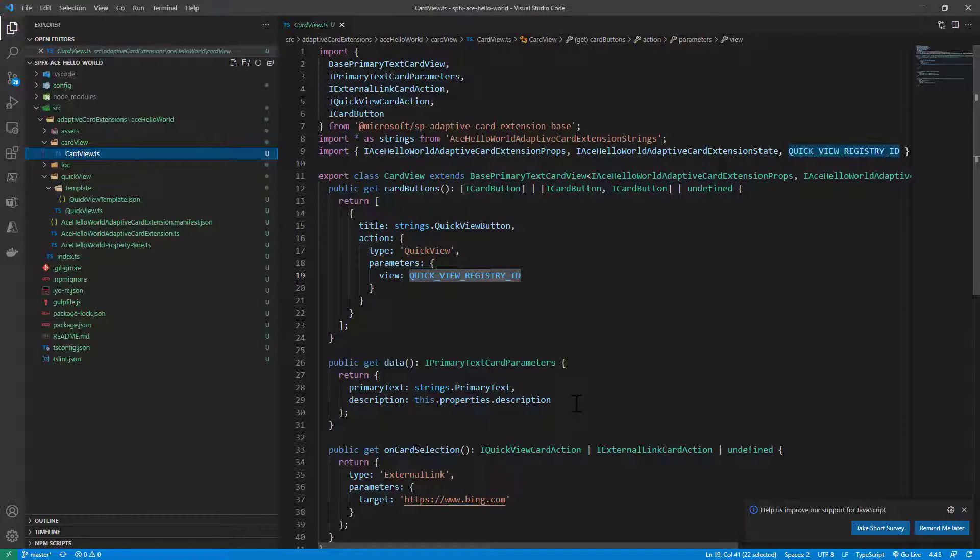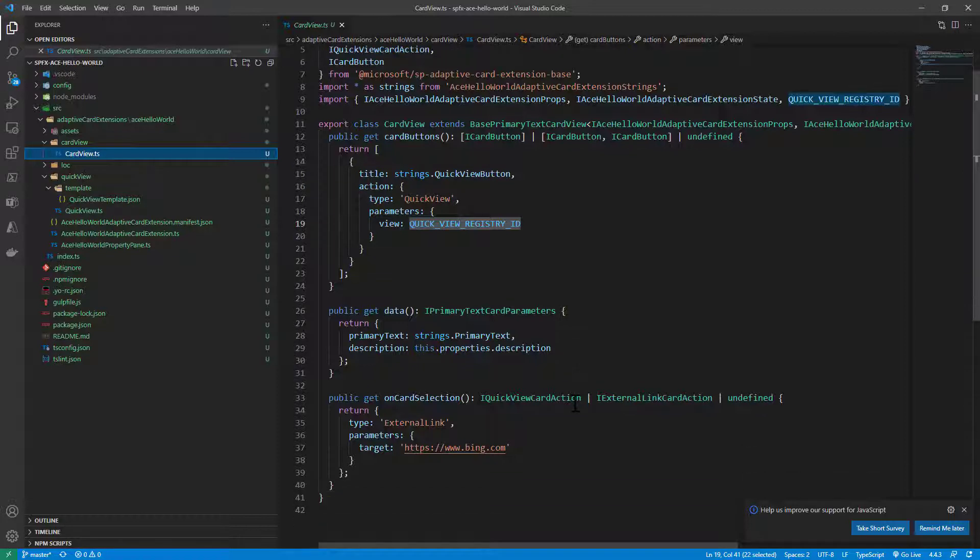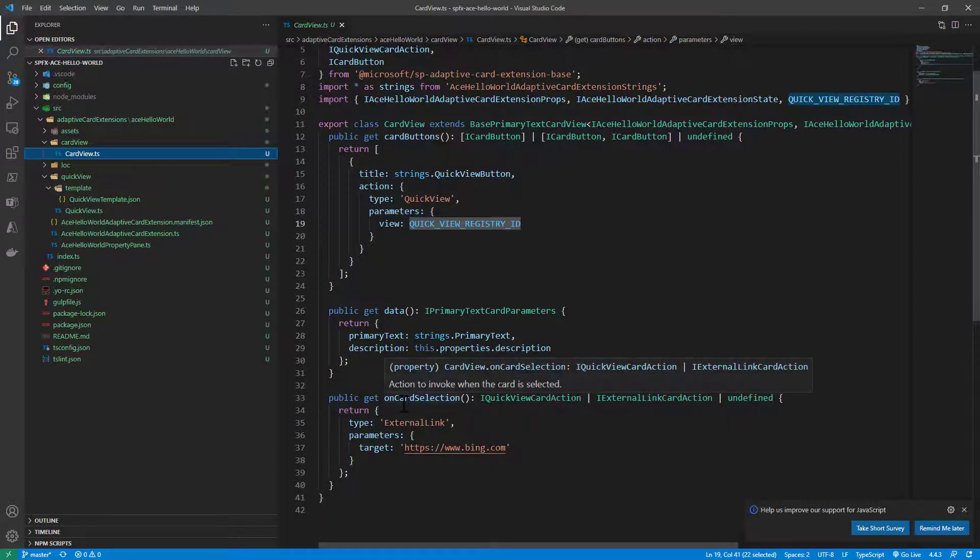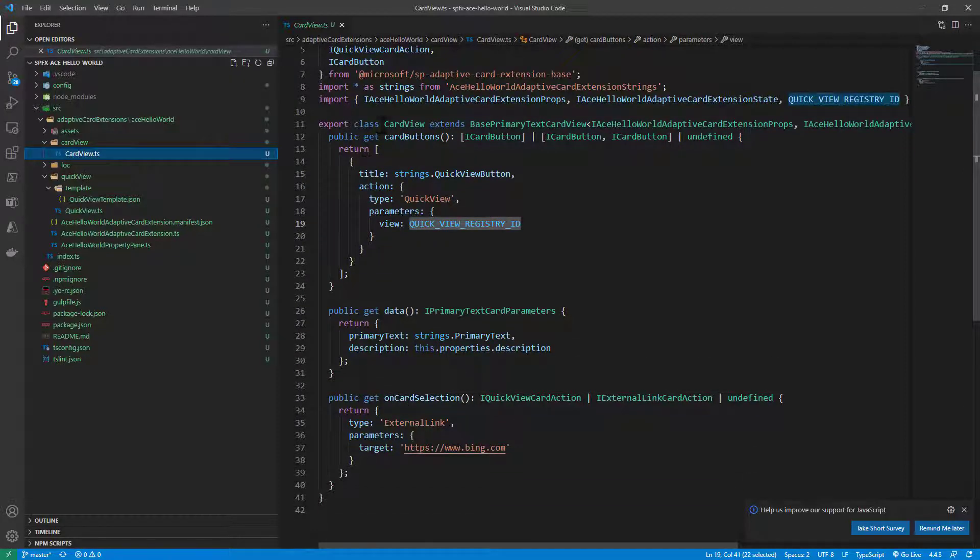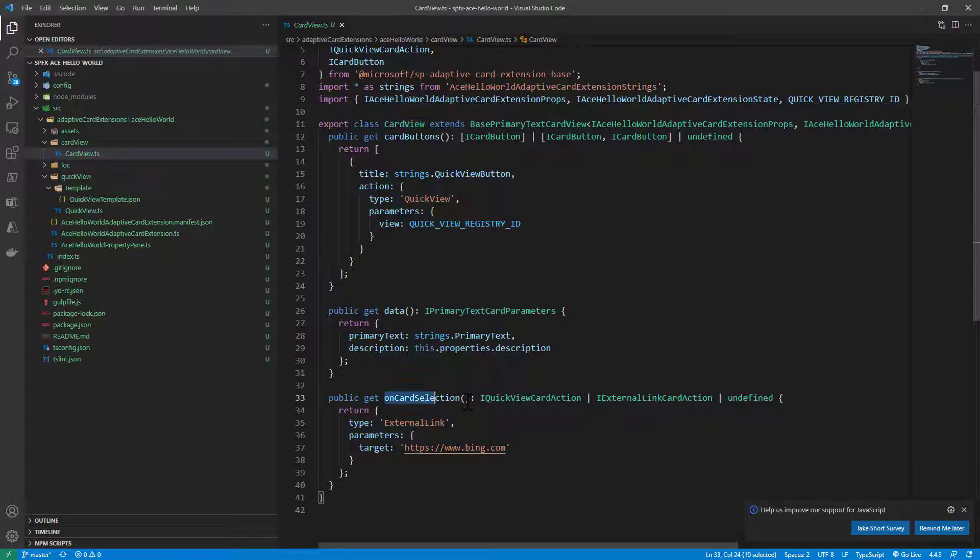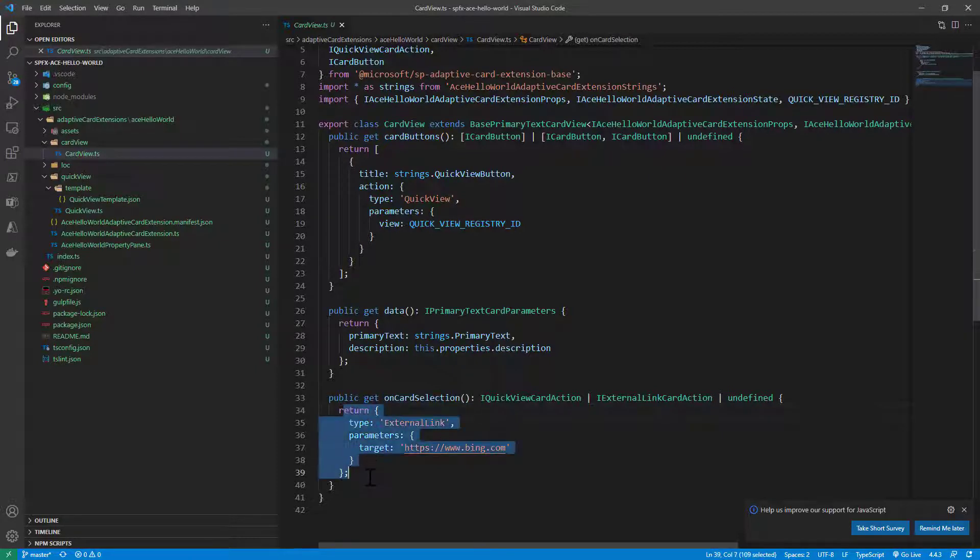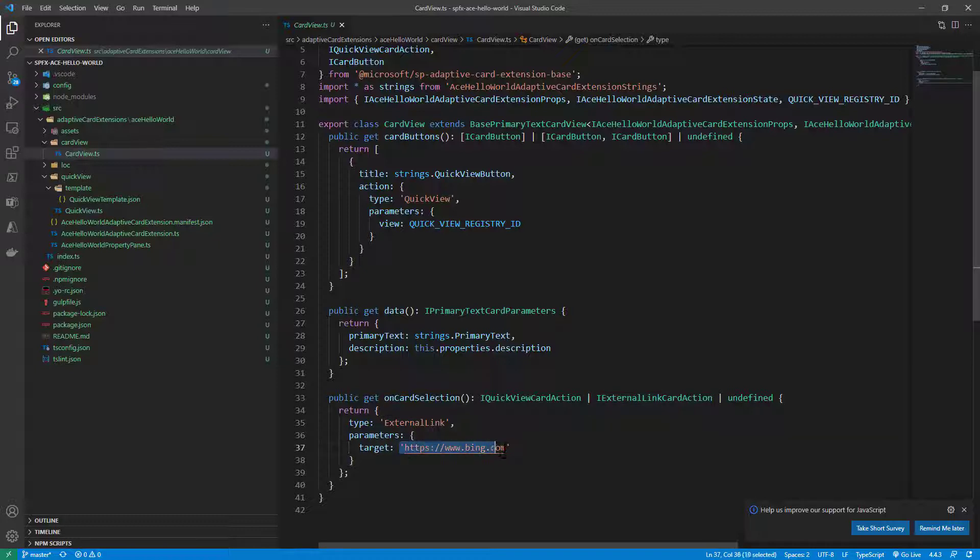This is the out of the box behavior of the auto-generated adaptive card extension when you use the Yeoman generator for SharePoint framework. On top of that, whenever a user clicks on the card view on card selection, we activate an external link which will simply open this website in a tab.